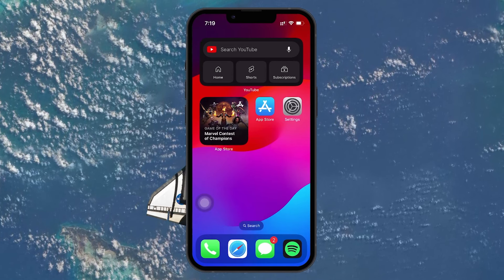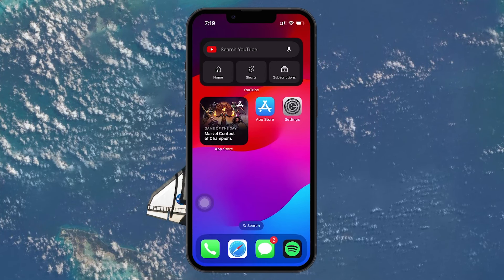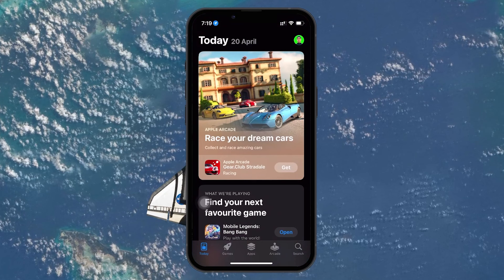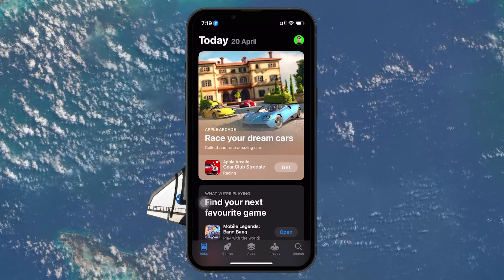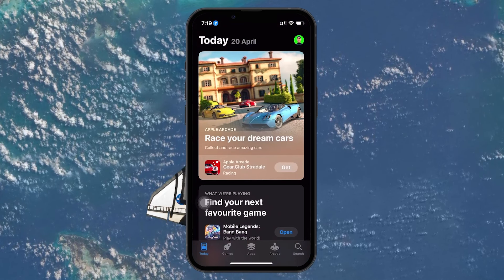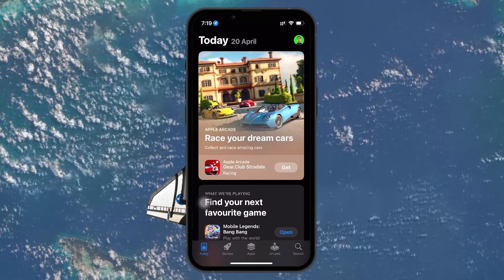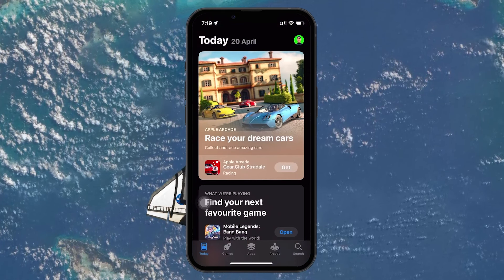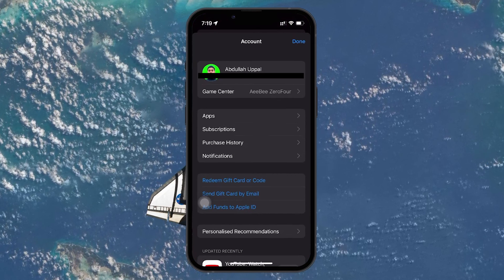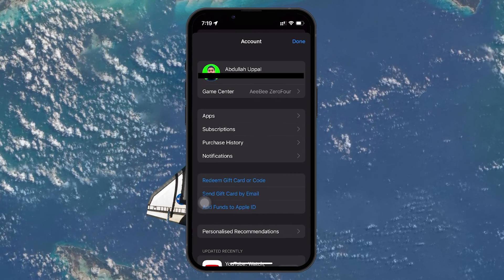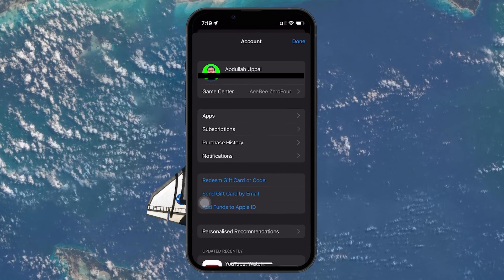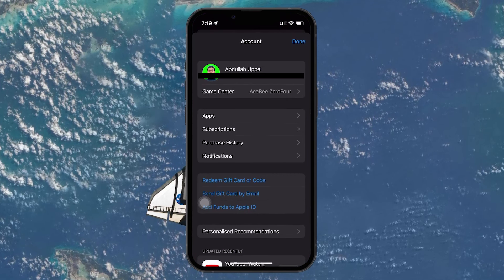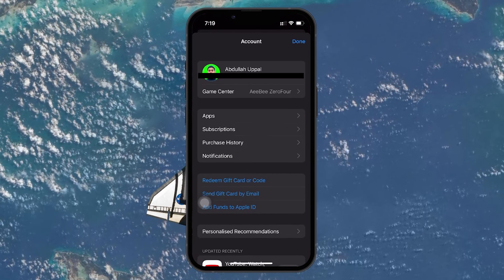First, grab your iPhone and open up the App Store. Once you are in, tap on your profile icon located at the top right corner of the screen. This will take you to your account page where you see your name and email.